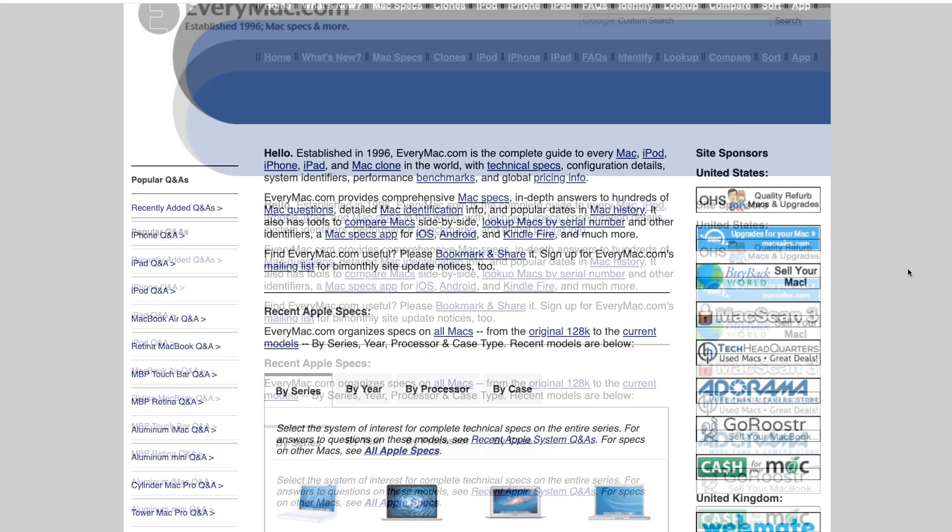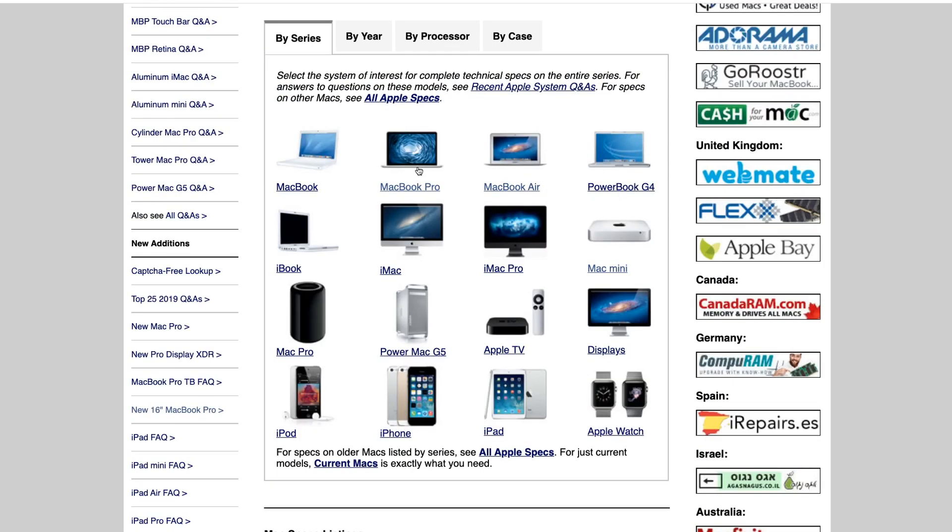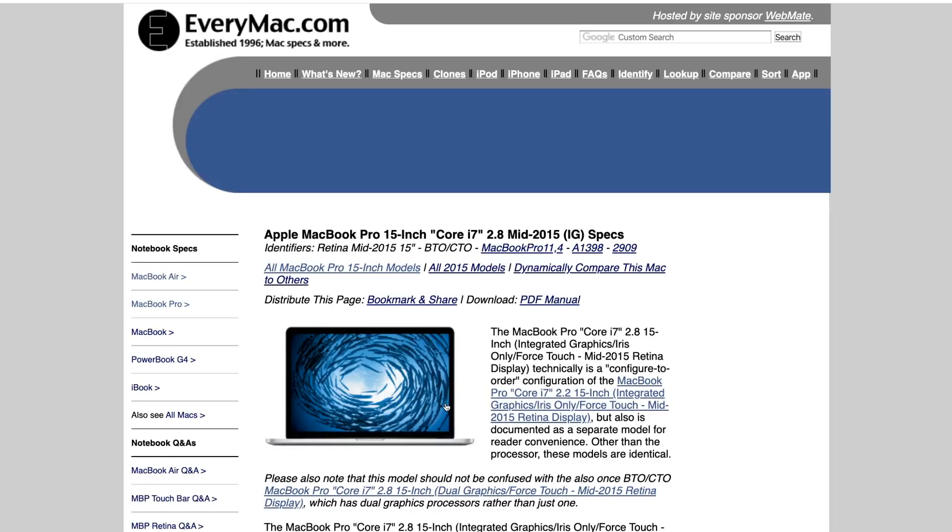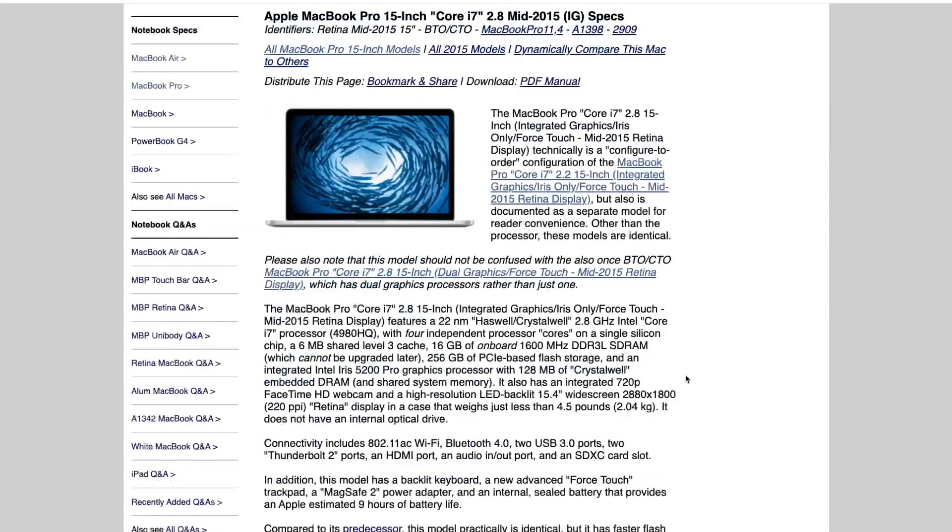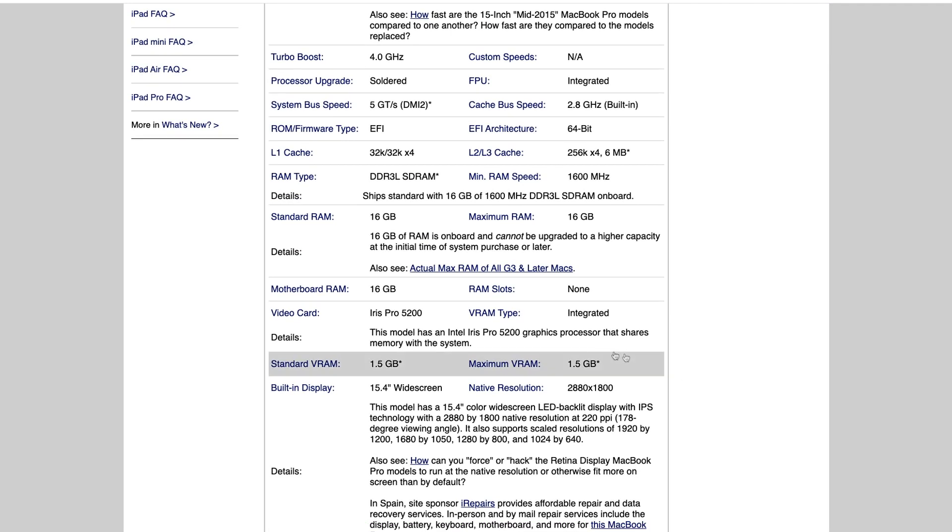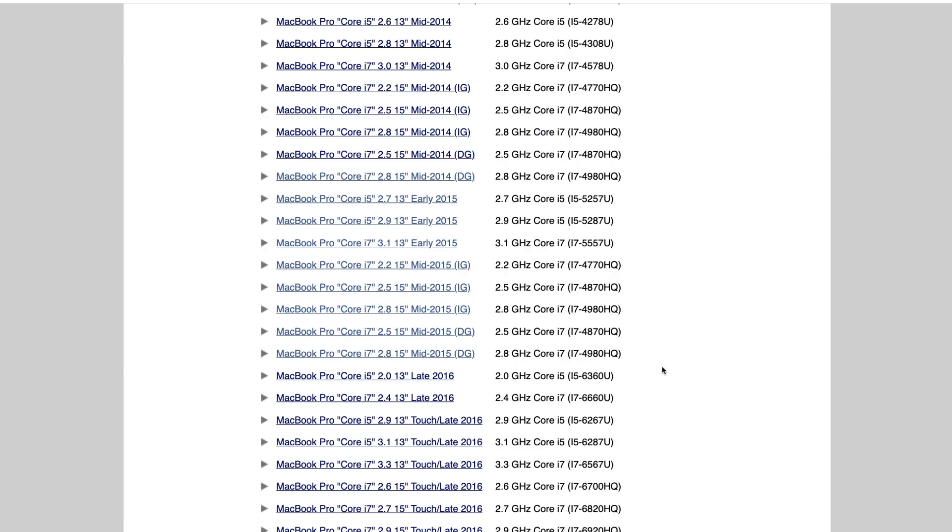If we go back to the homepage and scroll down to MacBook Pro, almost every model from 2015 has the integrated graphics. I think the only models that don't have it are these DG models here and here. But if we click, for example, on this i7 15-inch MacBook Pro from 2015, and we scroll down to the video card, we're going to be using the Iris Pro 5200, which is an integrated graphics card.